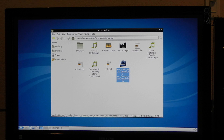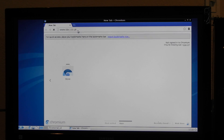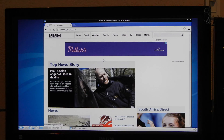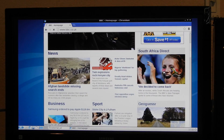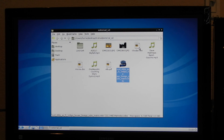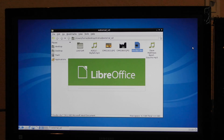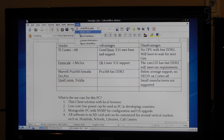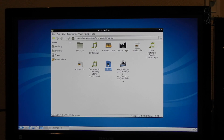Let us look at some of the applications. Here's the Chromium web browser, which is an open-source browser. Here is a LibreOffice office suite. Here is a PDF viewer.